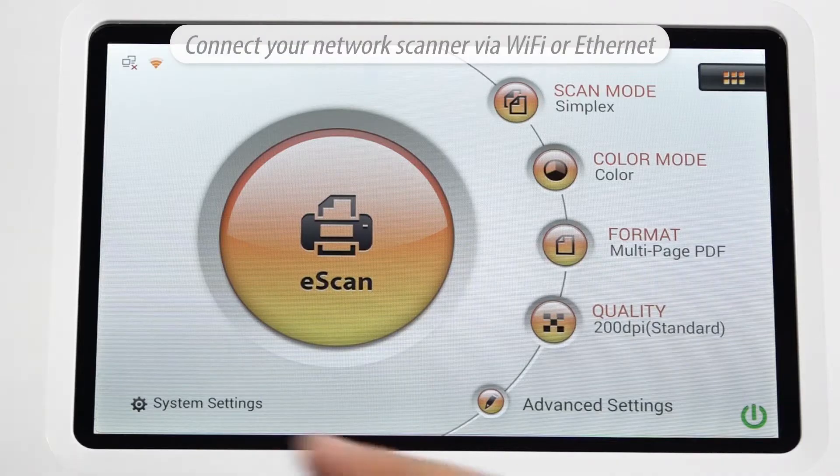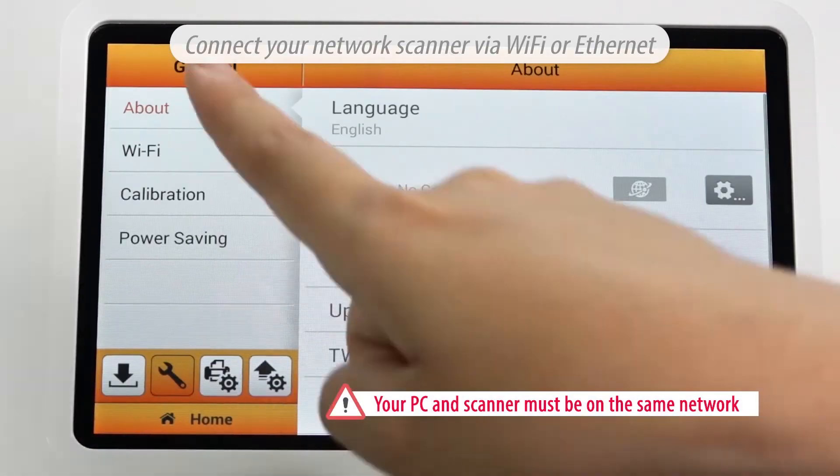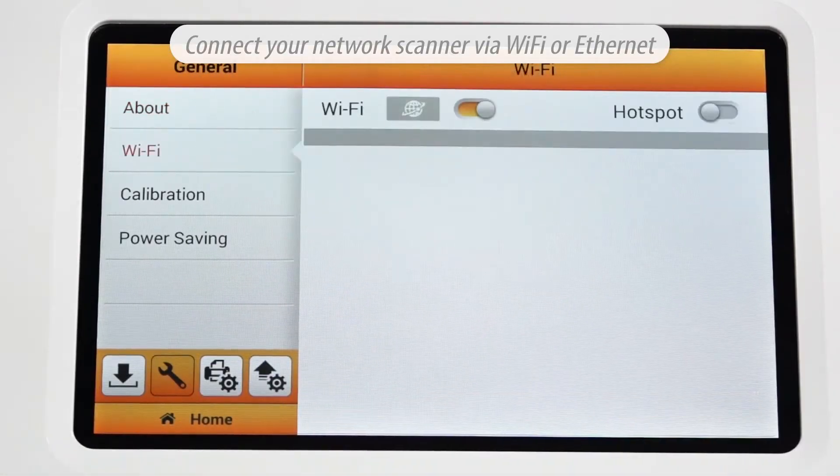Connect your network scanner via Wi-Fi or Ethernet. Note: your PC and scanner must be on the same network.